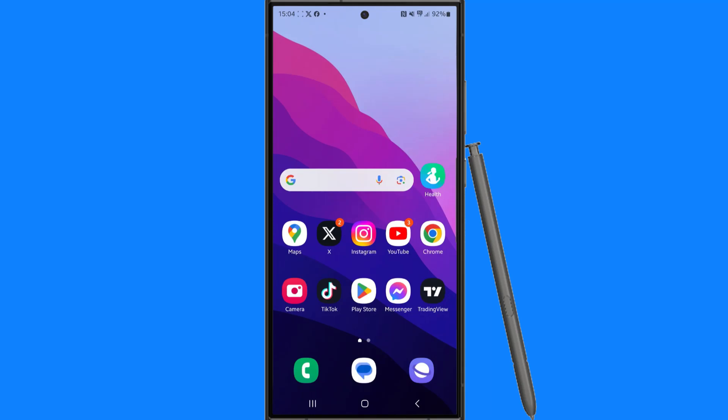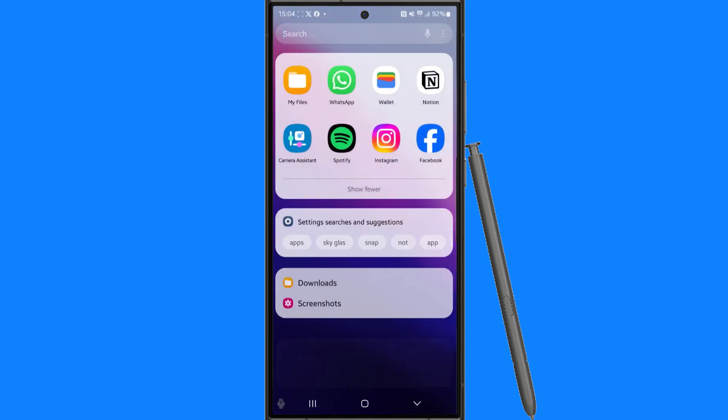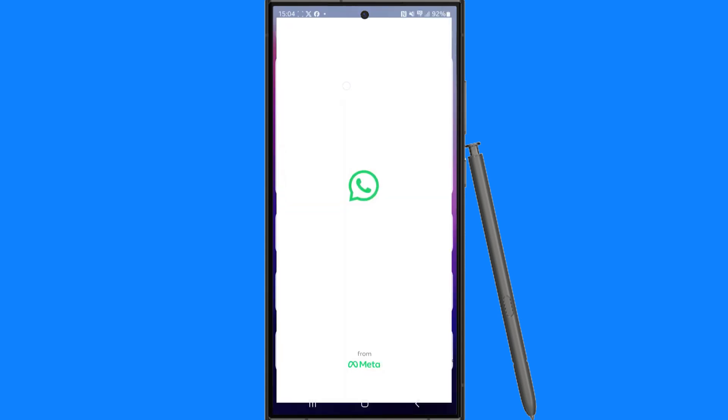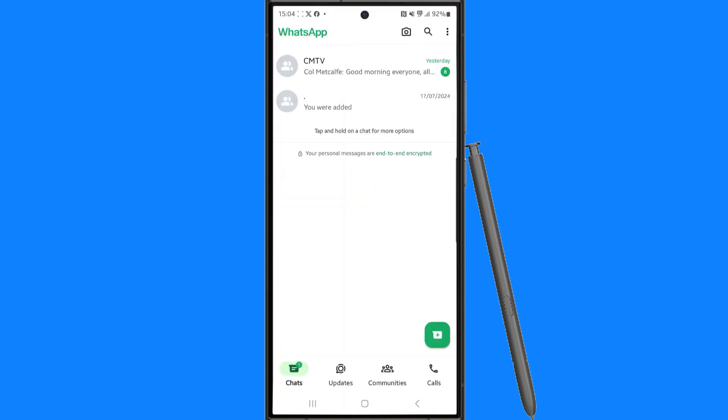In this video I will show you step by step how you can recover WhatsApp view once photos and videos. First of all, what we need to do is head over to WhatsApp.